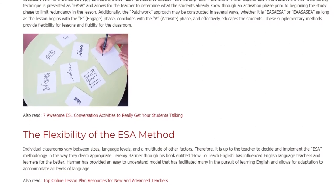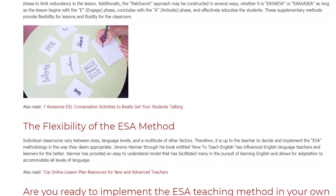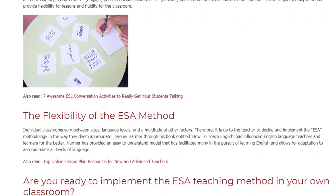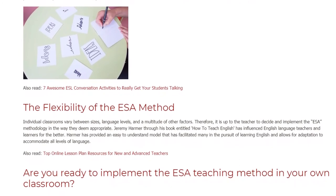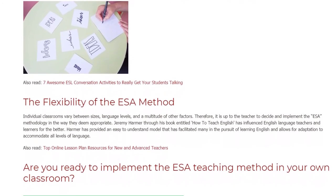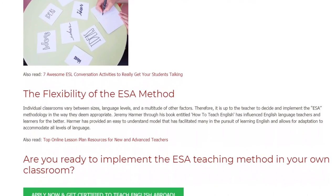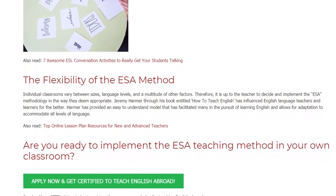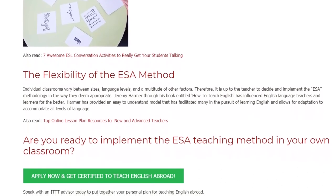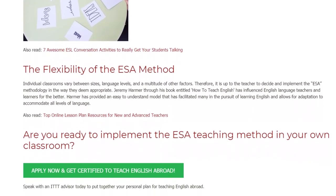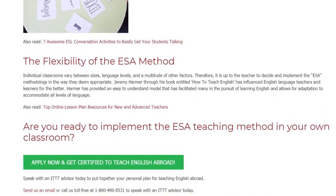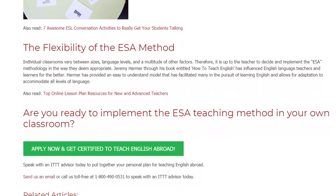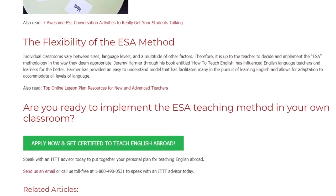The Flexibility of the ESA Method. Individual classrooms vary between sizes, language levels, and a multitude of other factors. Therefore, it is up to the teacher to decide and implement the ESA methodology in the way they deem appropriate. Jeremy Harmer, through his book entitled How to Teach English, has influenced English language teachers and learners for the better. Harmer has provided an easy-to-understand model that has facilitated many in the pursuit of learning English and allows for adaptation to accommodate all levels of language.